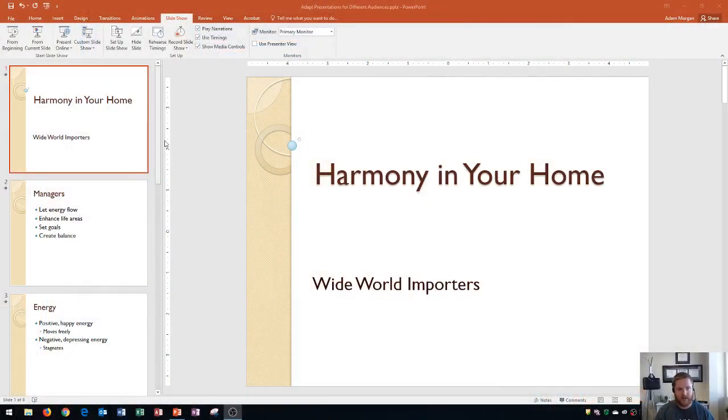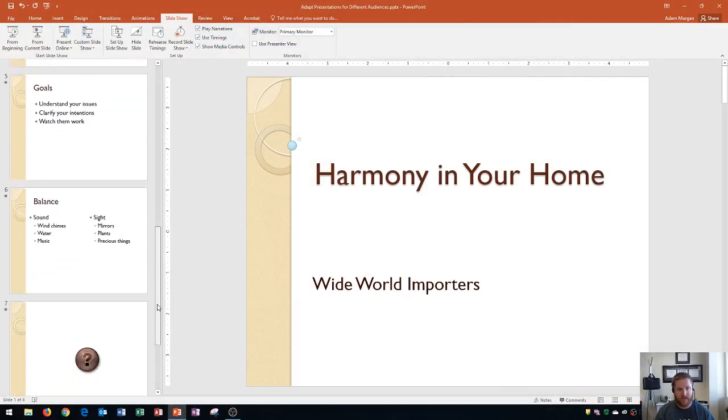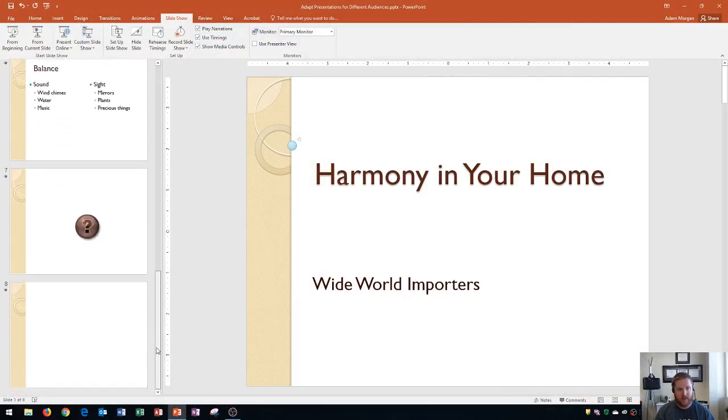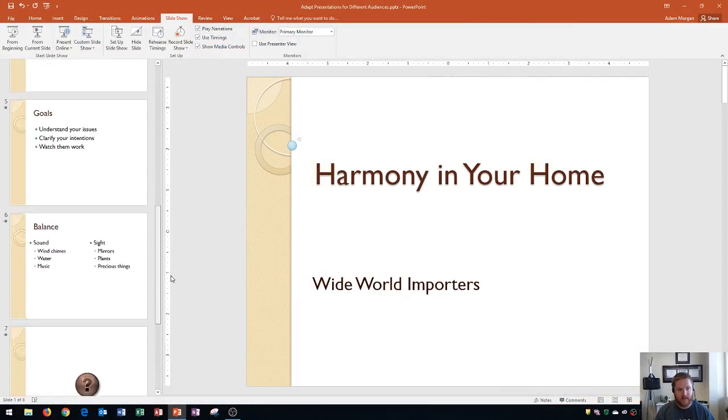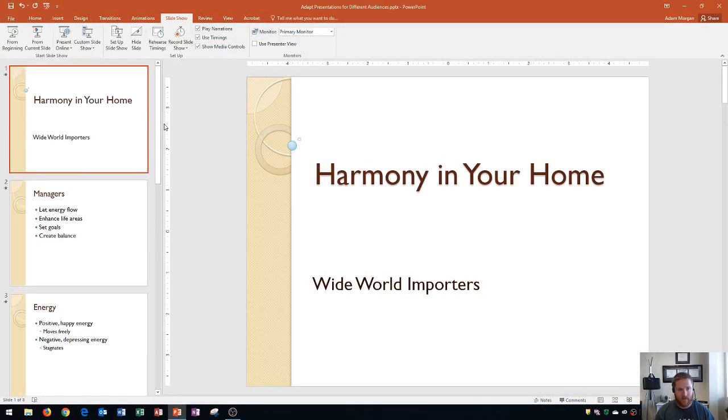So let's say that I have a presentation here, and this one is eight slides long, but today I'm giving a presentation to the managers, and maybe all of the slides aren't relevant to the managers. I'm going to show you how to create a custom slideshow.